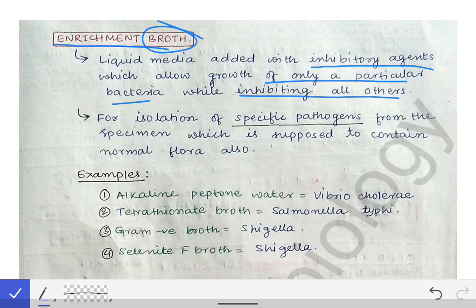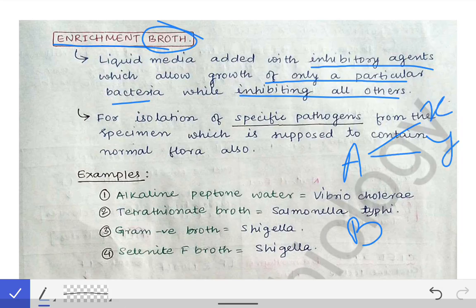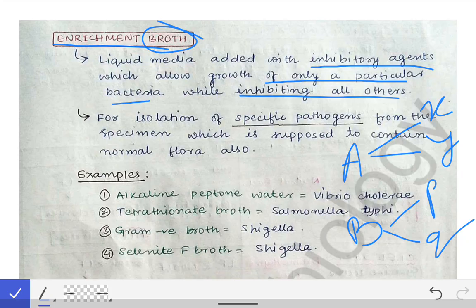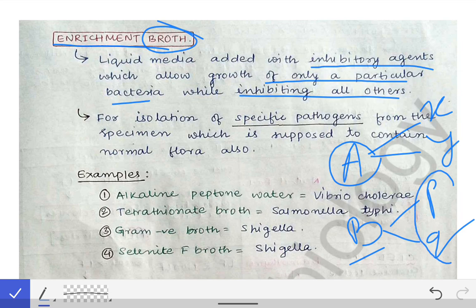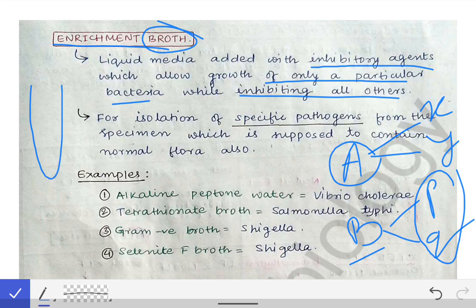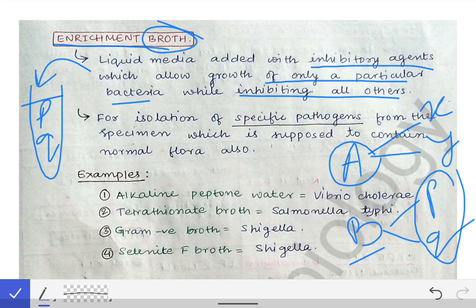We will understand this with an example. Suppose we have two bacteria: Bacteria A and Bacteria B. Bacteria A is inhibited by substances X and Y, and Bacteria B is inhibited by substances P and Q. Substances X and Y inhibit Bacteria A, and P and Q inhibit Bacteria B. So if we want to make an enrichment broth for Bacteria A, that enrichment broth should contain substances P and Q.